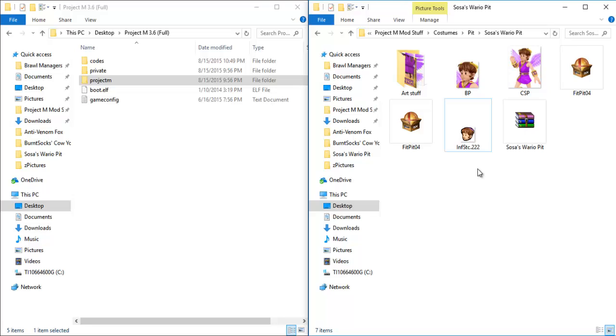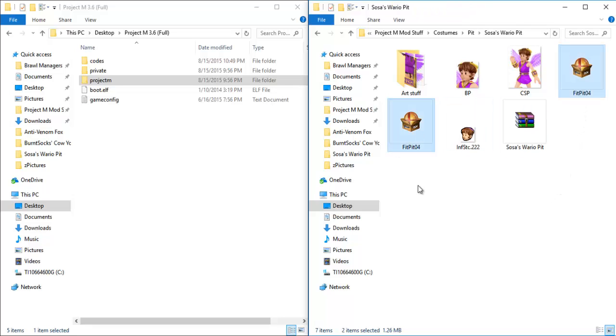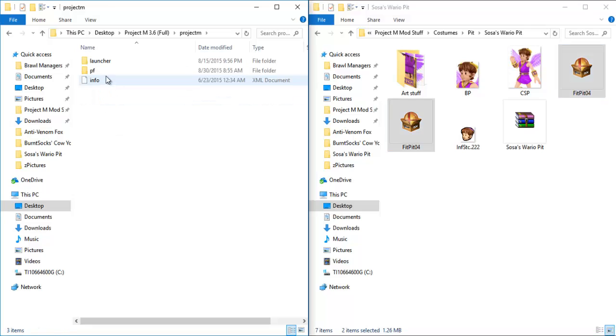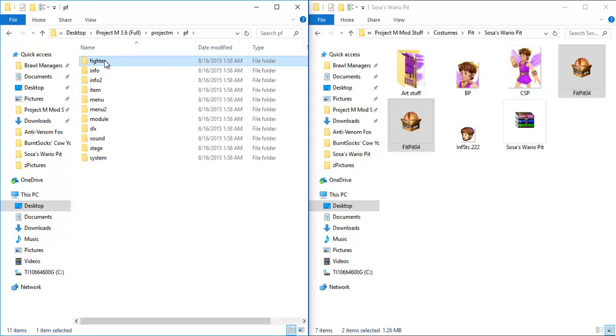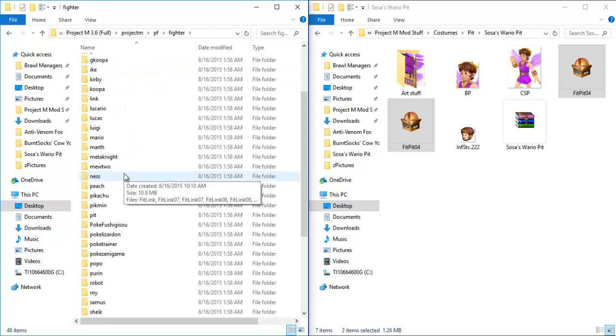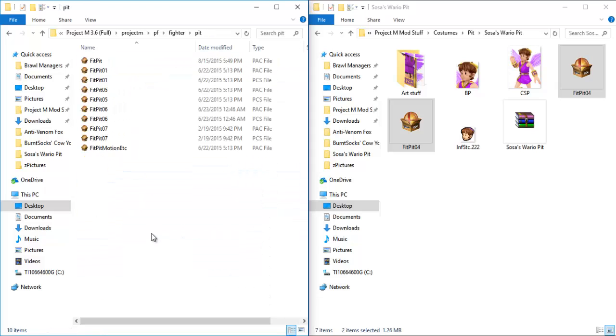To start, this is just to install the skin. All you'd have to do is take both of these files, and we're going to have to put them in Pit's Fighter folder. To get there, this is a stock version of Project M 3.6, no changes at all. We would go to Project M, PF, Fighter, and then of course, Pit. Once we're here, you're going to see a few files. If they're here, that means they're in the game. They are already something that is replacing something else from Brawl. For example, FitPit01 is the red Pit skin that was replaced by the PMDT.